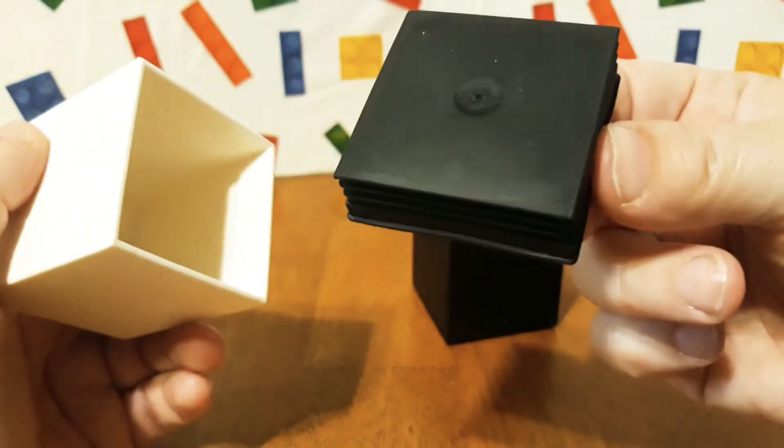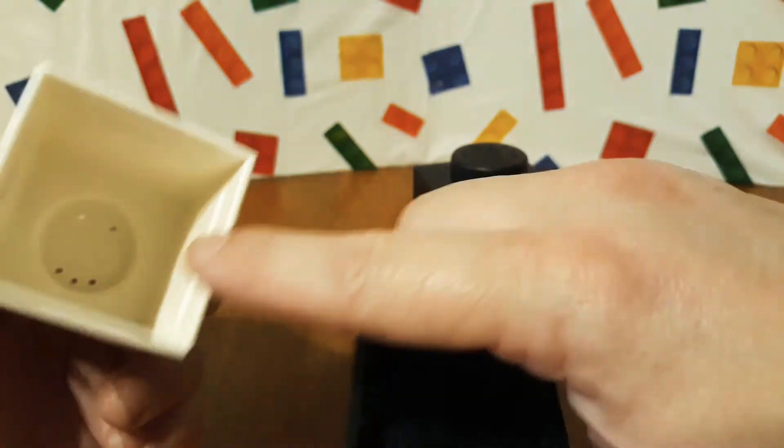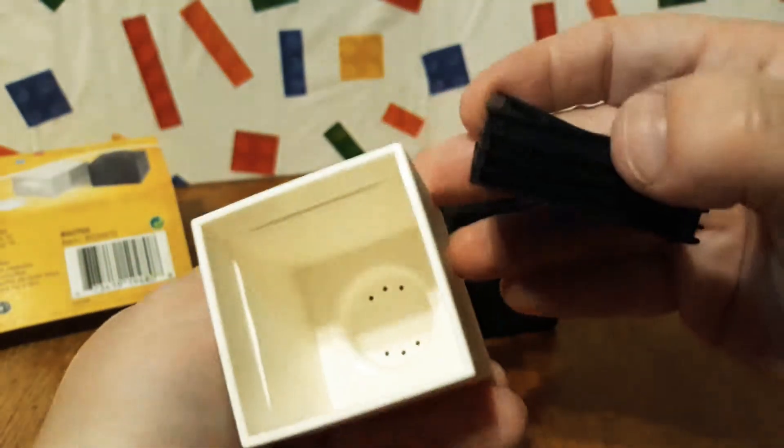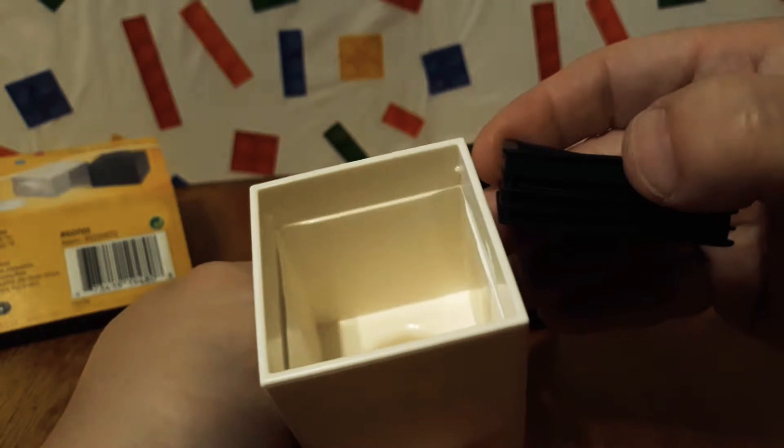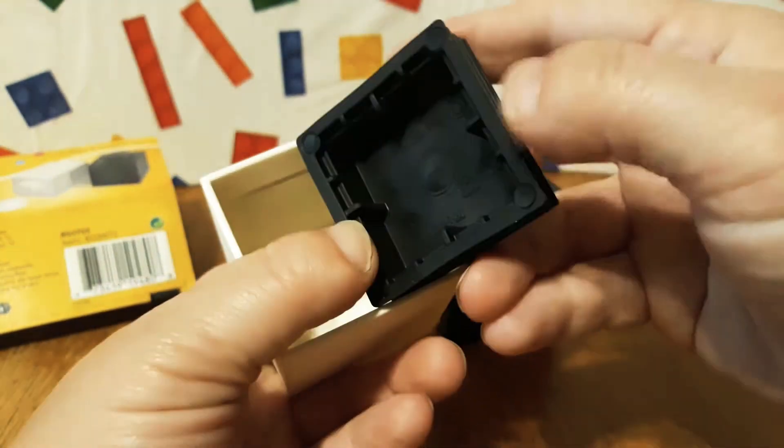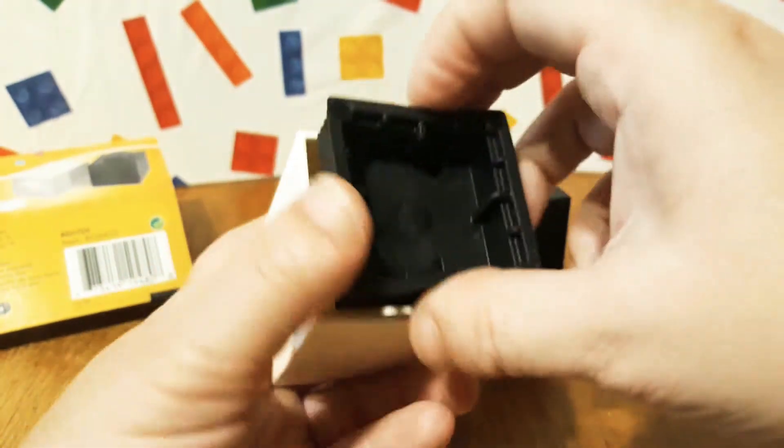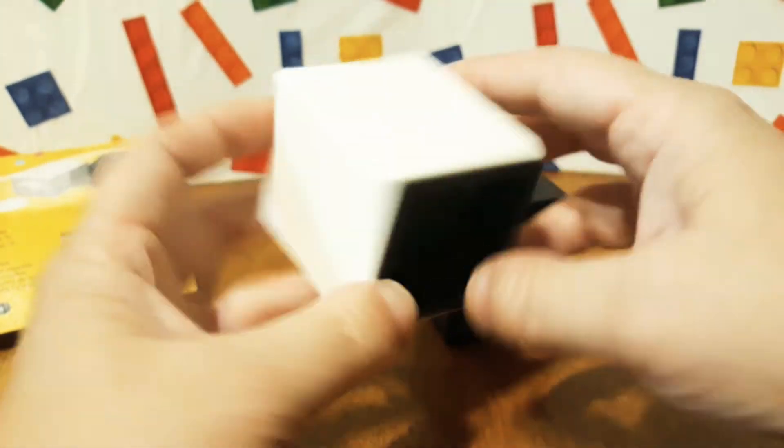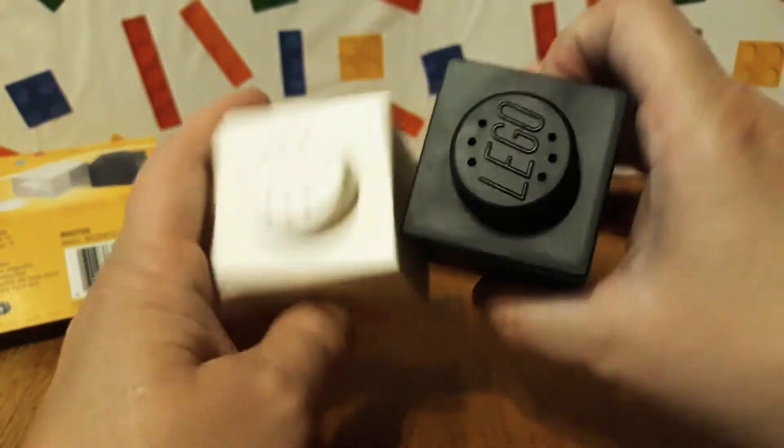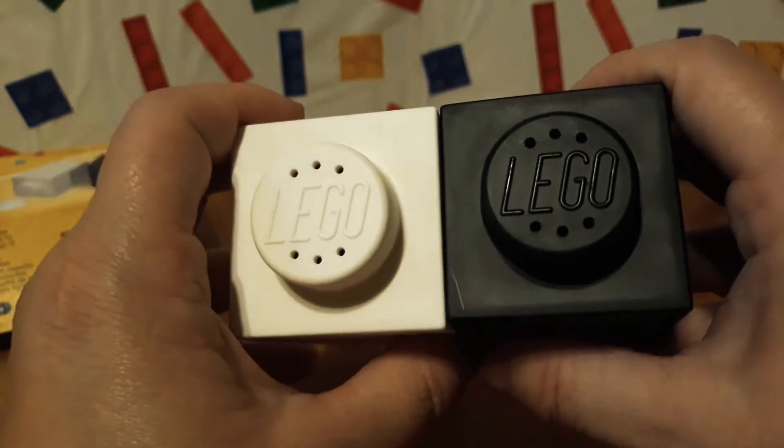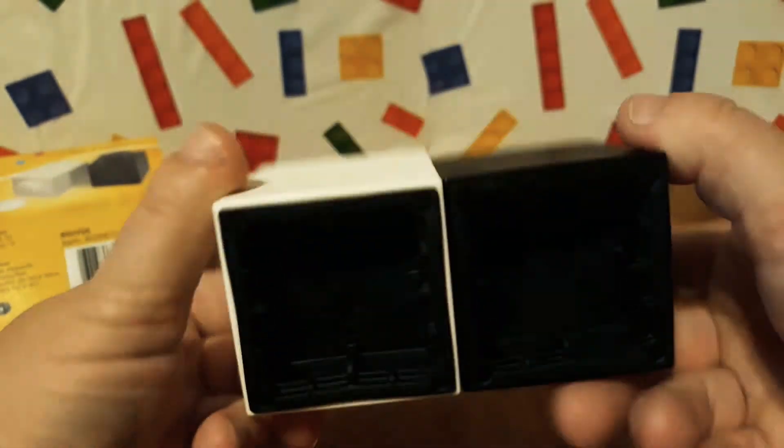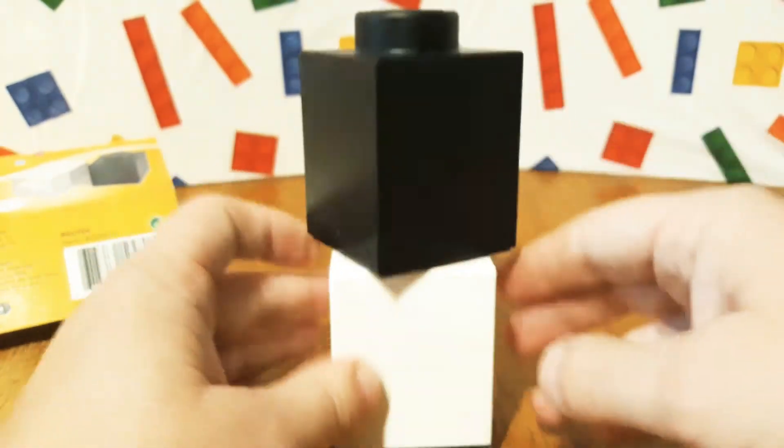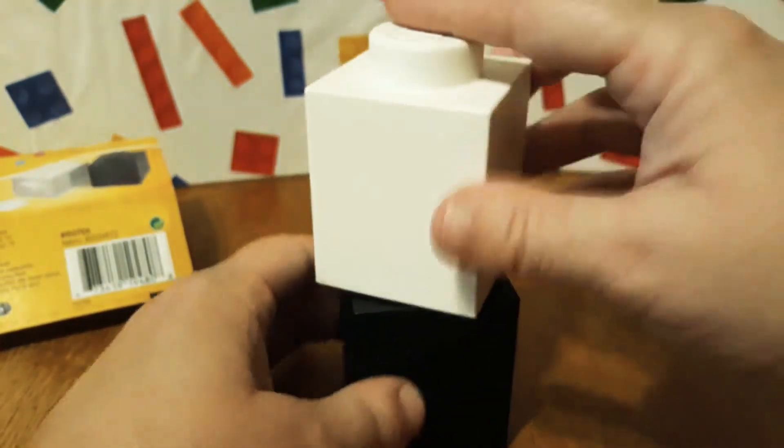It would be cool if this one were in white instead of black, so it kind of matched. Yeah, it says 2012 inside also. They both say LEGO, and they each have six little holes on them. They're pretty cool, and I like it that they stack. That's pretty neat. It's different, that's for sure.